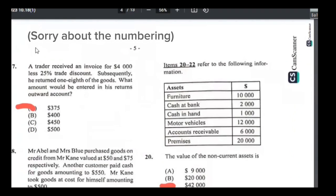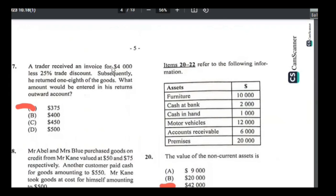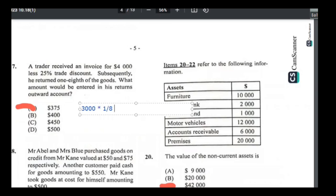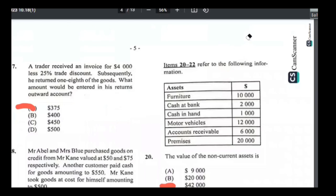Number seventeen: a trader received an invoice of $4,000 less 25% trade discount, then returned 1/8 of the goods. As soon as goods are bought the 25% trade discount activates immediately: 25% of $4,000 = $1,000, leaving $3,000. He returned 1/8 of $3,000 = $375. That's entered in the returns outwards account. Answer is A — $375.